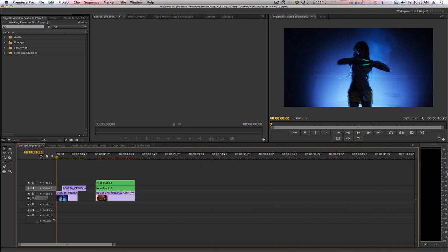Hello everyone, and welcome to another edition of Working Faster in Premiere Pro. I'm the NLE Ninja, and I'm going to provide some tips that can help you navigate Premiere Pro CS6 like a champ. Let's start off with our first tip: Mapping Shortcuts for Everything.